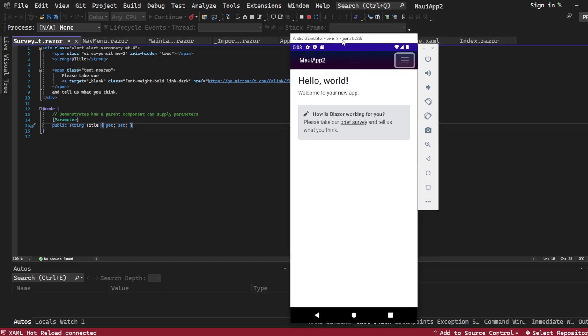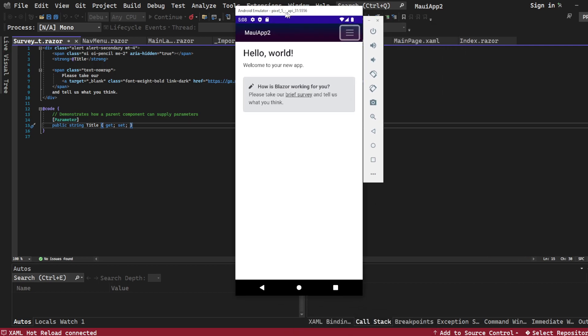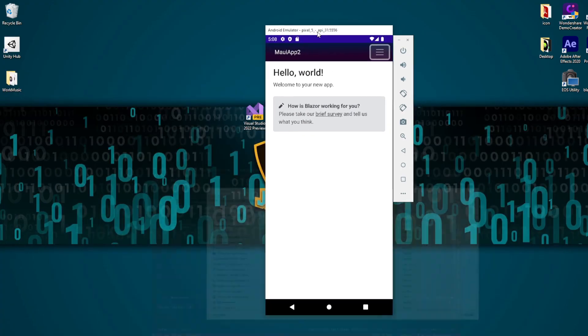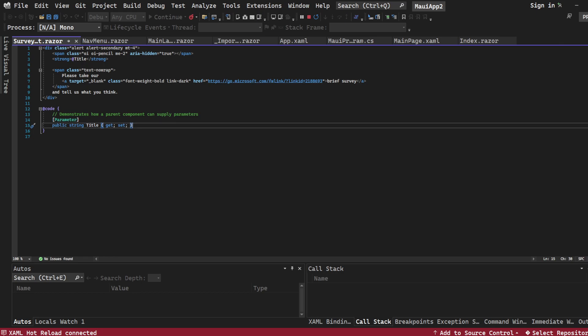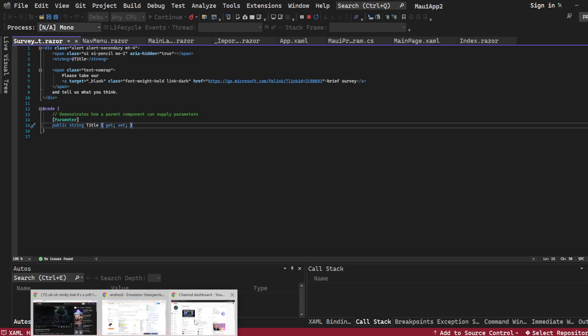But today I went back to it and I finally got it working. One of the few things that I went to find this is obviously I went to Stack Overflow.